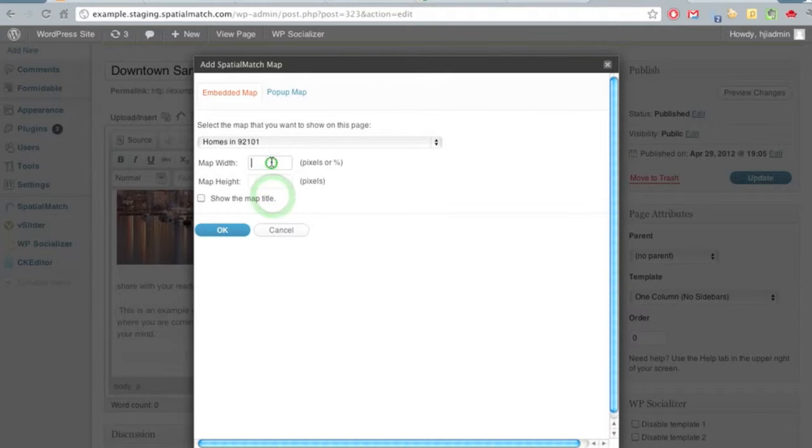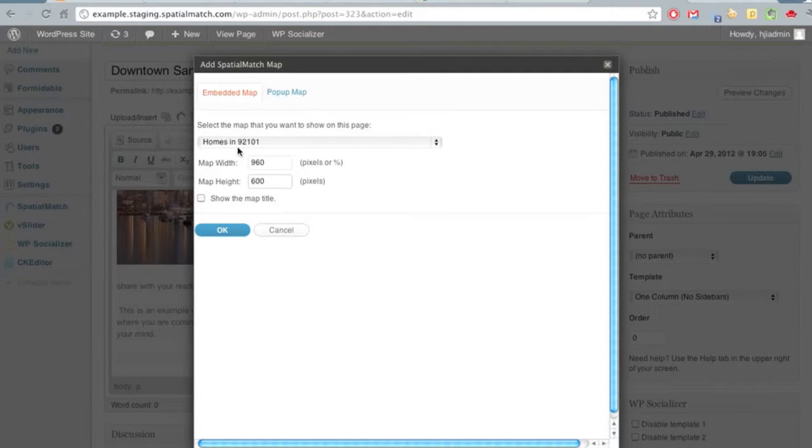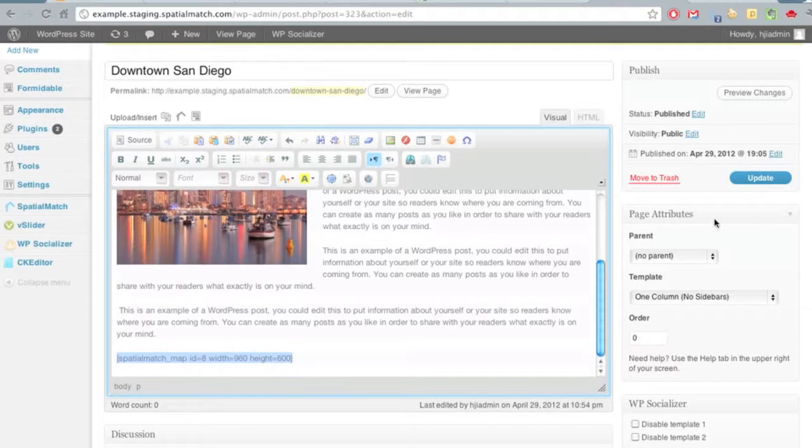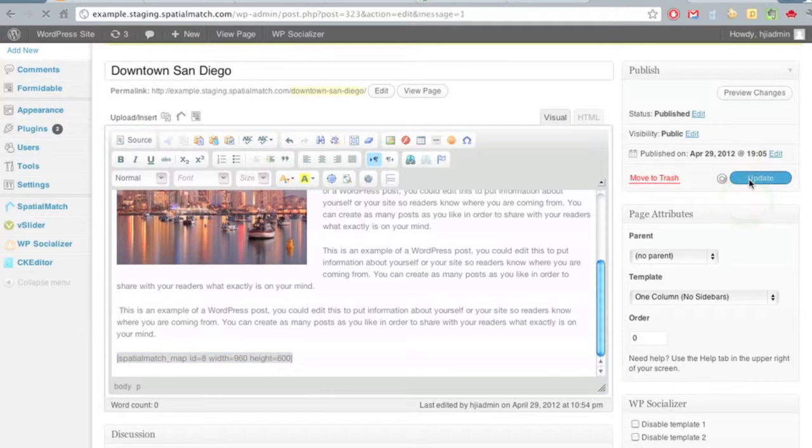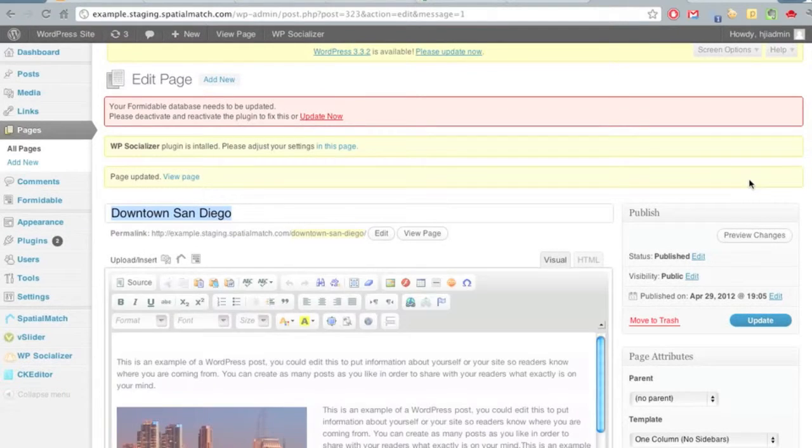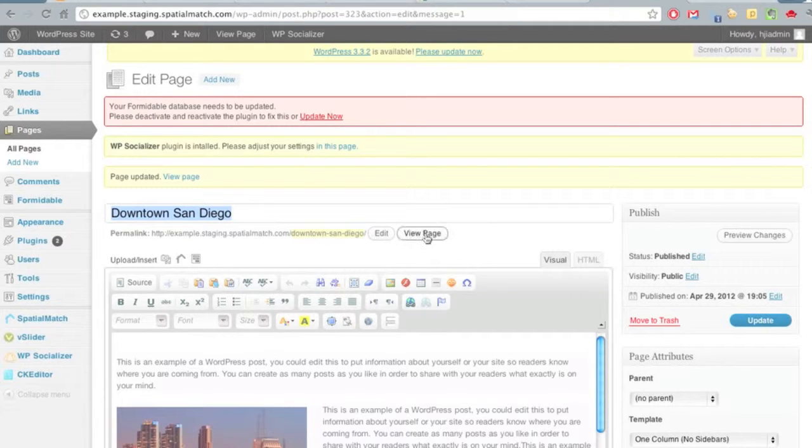Let's select our zip code map. We'll put a map width of 960 and a map height of 600. Click OK. We'll see that our code has been placed in the post. We hit update, and then we're going to view the page to see what it looks like.